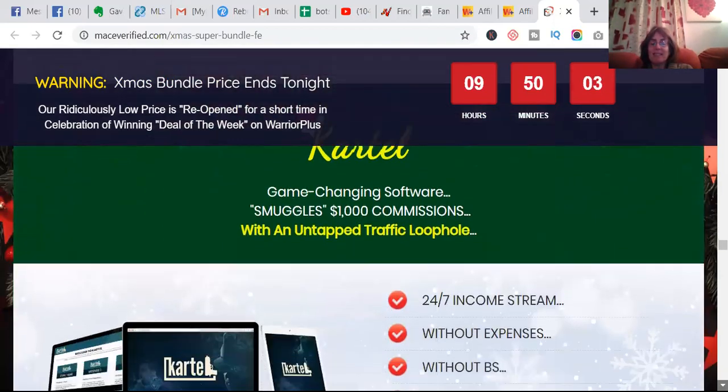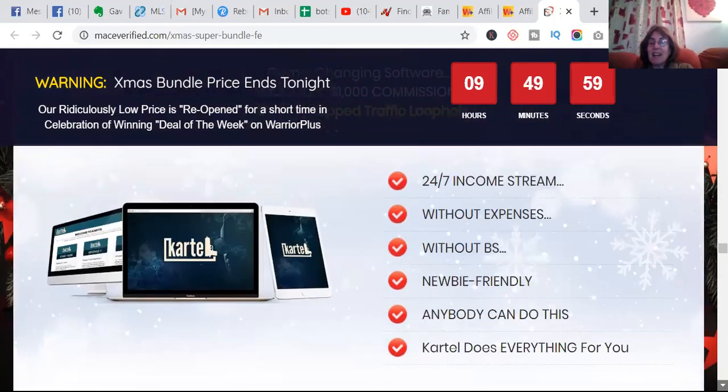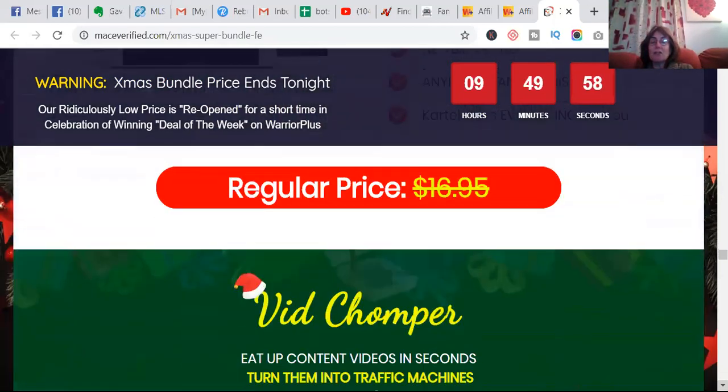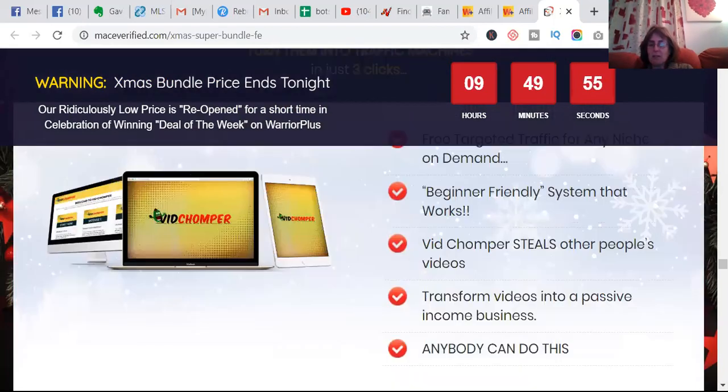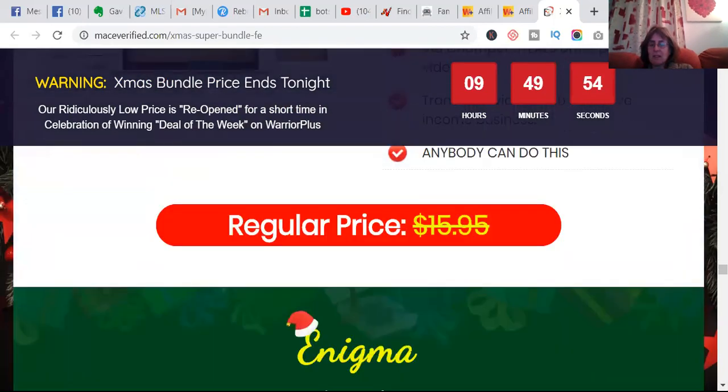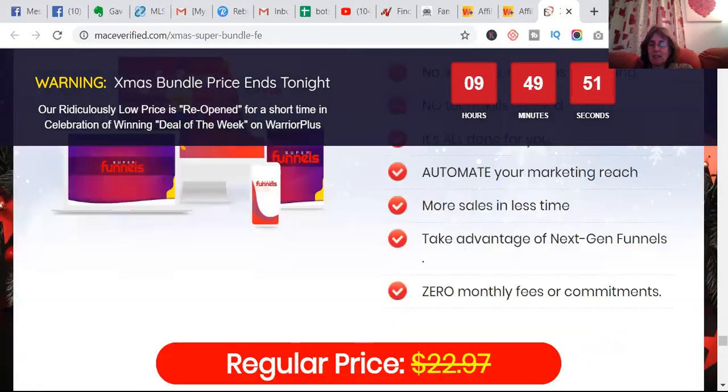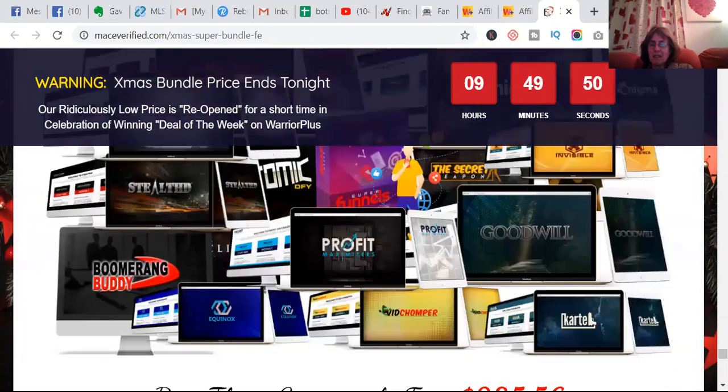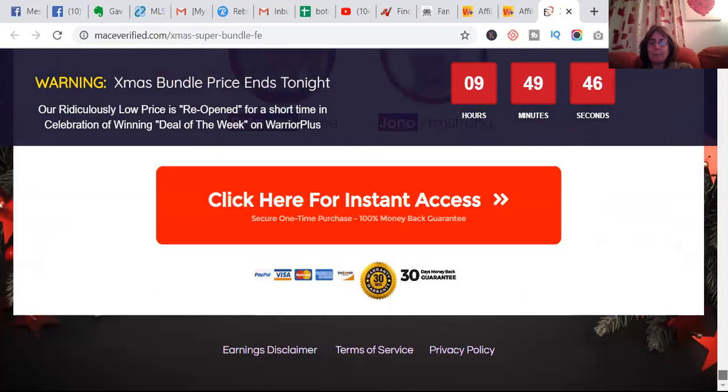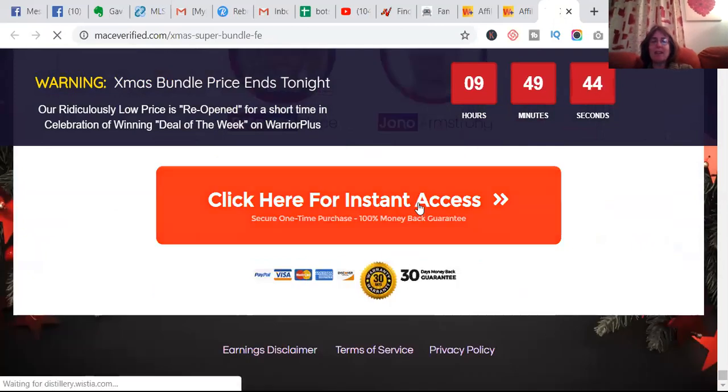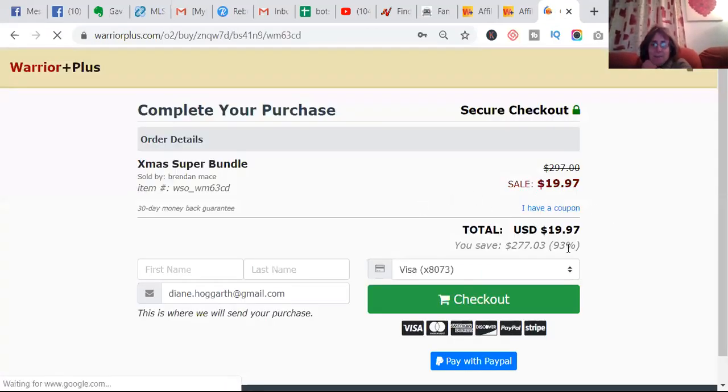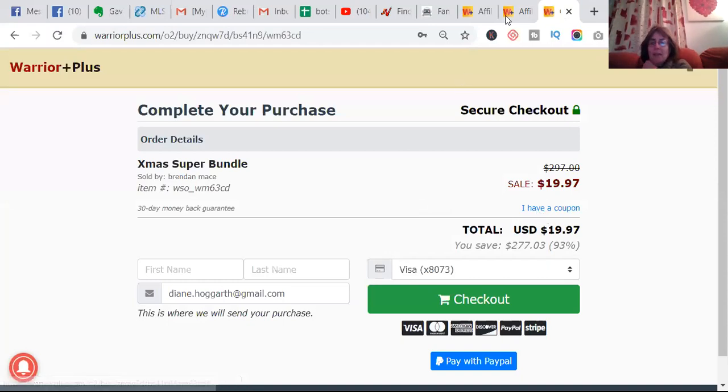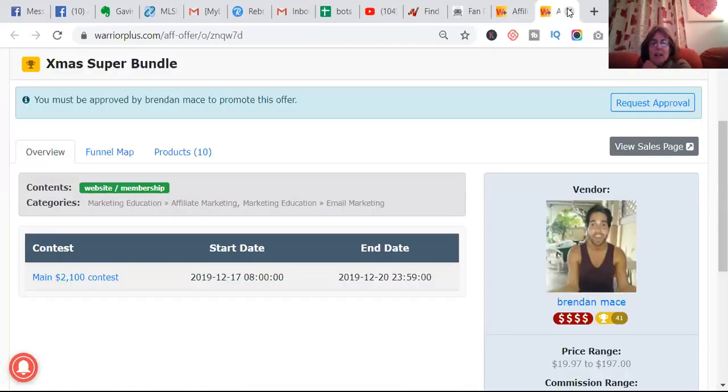If you scroll down to the very bottom, you can find out it's all really easy to do. There's no monthly fees, there's no email list. So this looks like Traffic Loophole. You scroll down and down and down to get the price. And it's a super bundle. If you click here for instant access, it's $20. That is a super duper bundle.